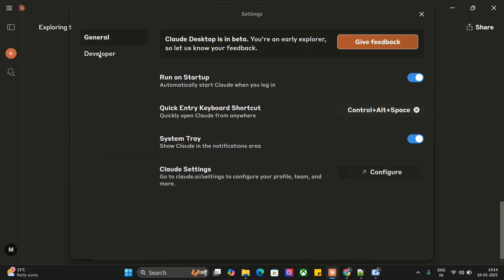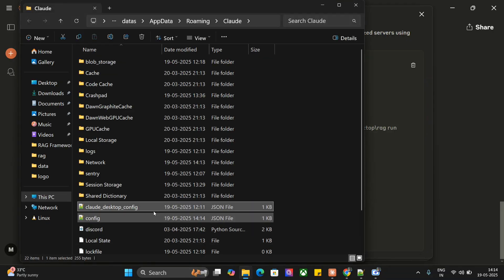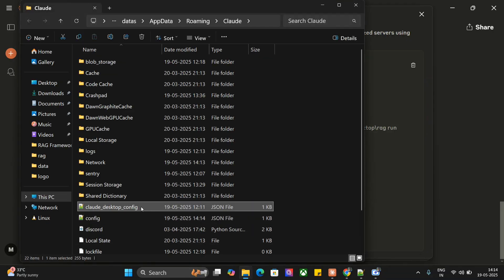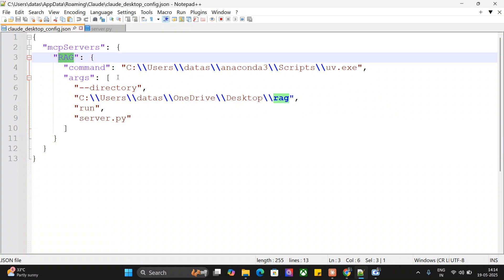Go to Files, go to Settings, go to Developer part. Here you can see RAG is visible. Go to Edit Config and change Claude's config. Here we're doing nothing, just give a name to your custom MCP. I'm giving it RAG.